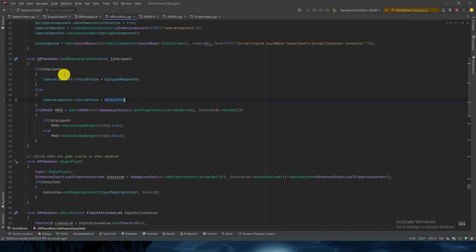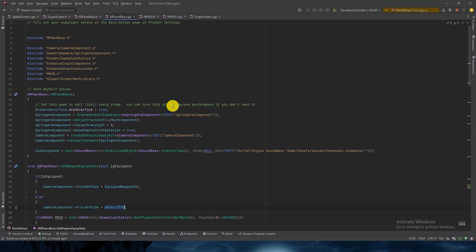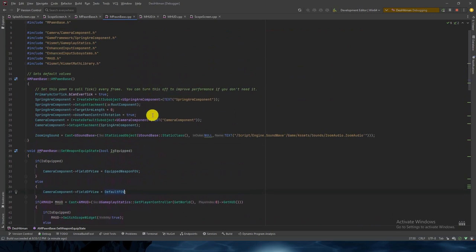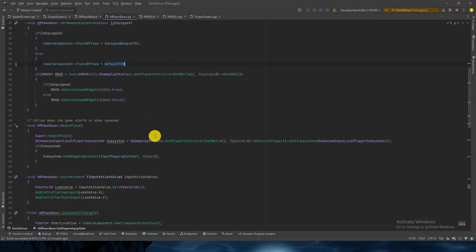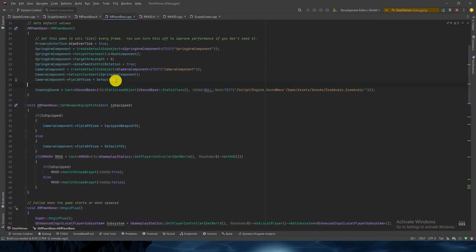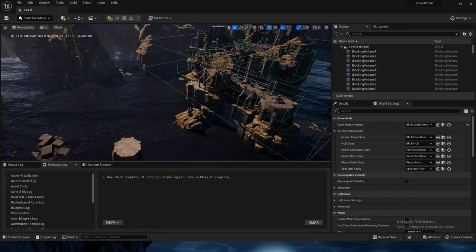This is the default FOV when we are not equipping the weapon; by default it will remain 90, so there will not be an issue. If we want to synchronize everything — like when equipping the weapon we want a certain default value — we can set that in BeginPlay or set it here. This should do the task.